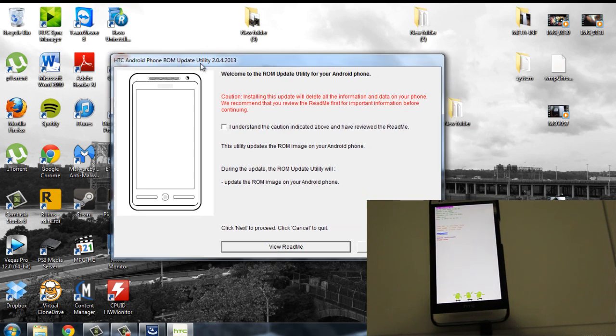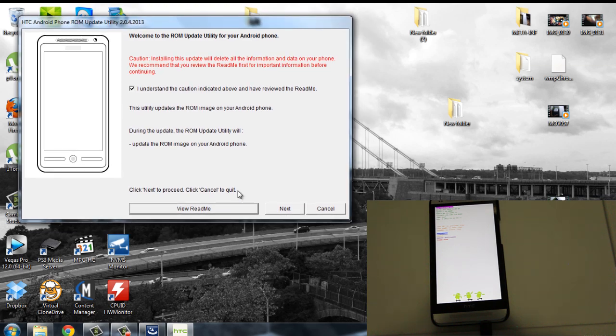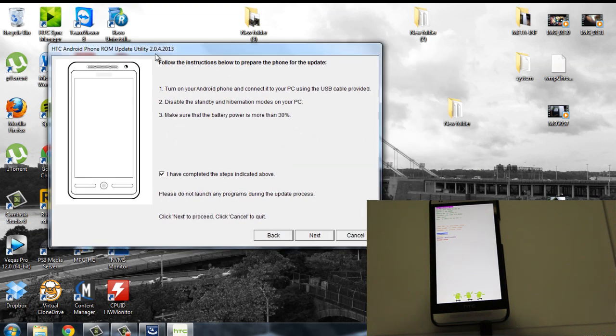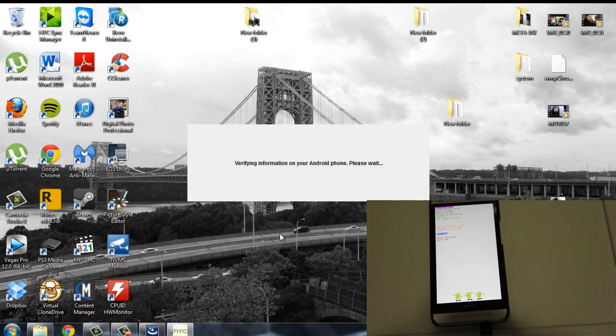Okay. So here it opened the Android phone ROM update utility. So you can just press, I understand. I have completed. Click next again. It's going to detect your phone right now.